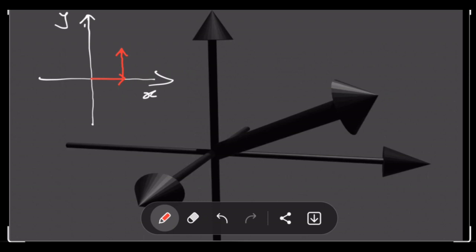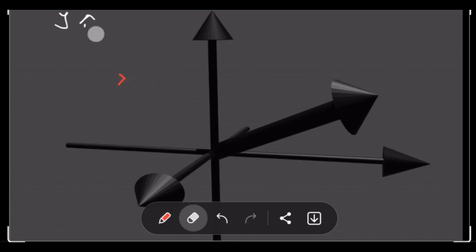But when it comes to three-dimensional vectors, now we're going to have a third axis, the z-axis. Three-dimensional vectors are very hard to picture on paper because paper is a two-dimensional space. But now we need an extra component, which is going to be in the third axis.